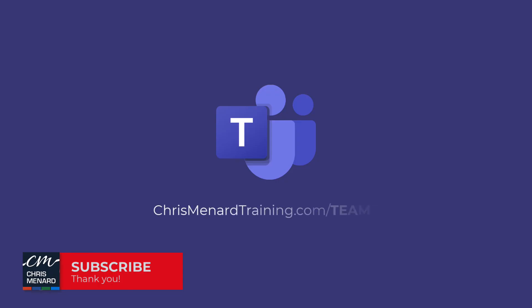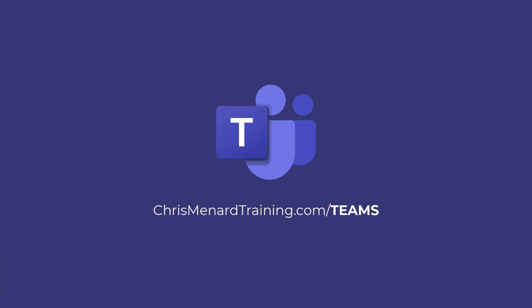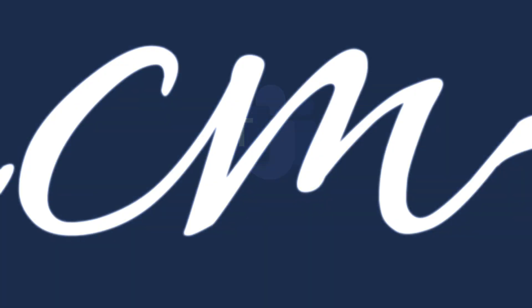Feel free to subscribe to my YouTube channel and ring the bell. Also, my Microsoft Teams online training course. Three hours of material is available. Have a wonderful day.